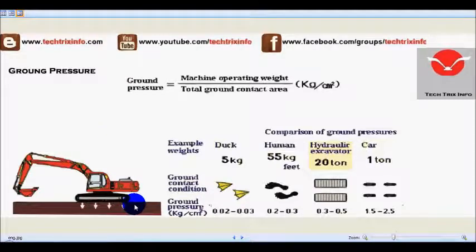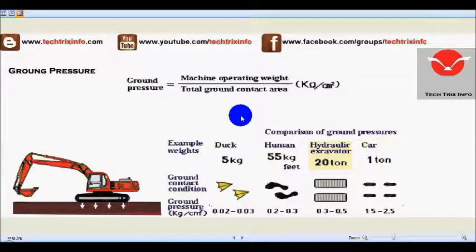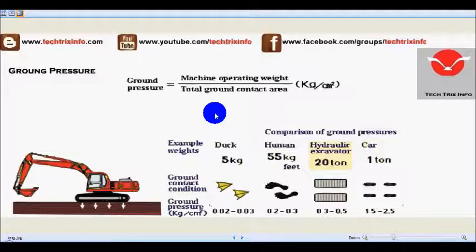Here you can see a Hitachi tracked excavator machine. The ground pressure exerted by this machine is being calculated. The general formula used to calculate ground pressure is the machine operating weight divided by the total ground contact area, with units in kilogram per centimeter square.